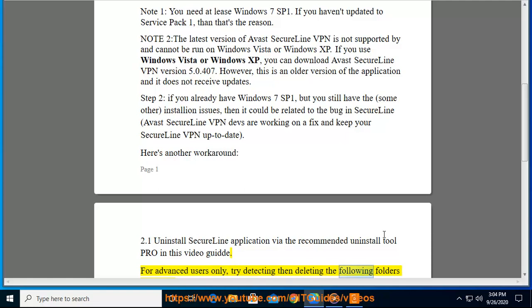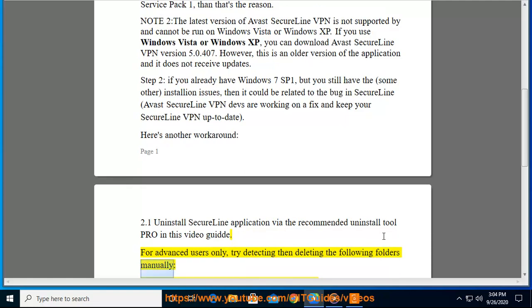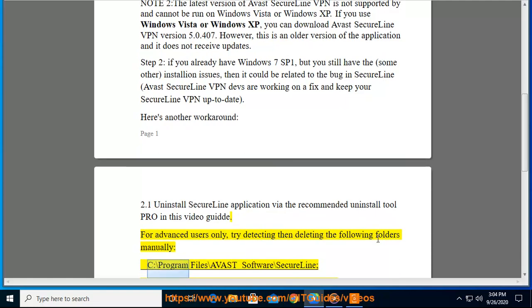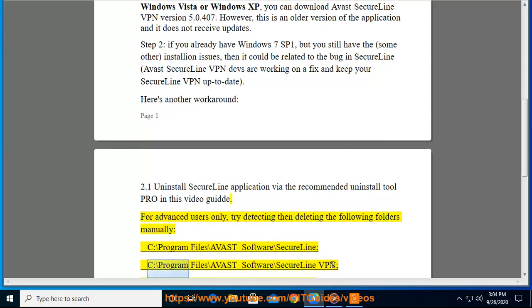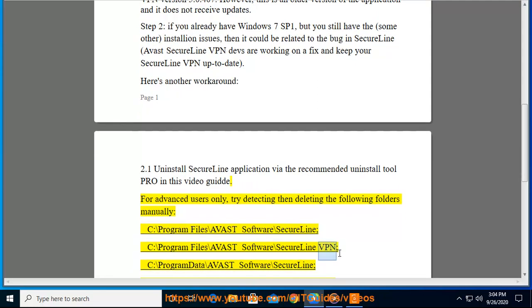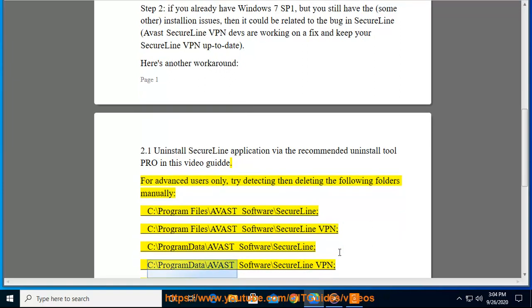try detecting then deleting the following folders manually: C:\Program Files\AVAST Software\SecureLine, C:\Program Files\AVAST Software\SecureLine VPN, C:\Program Data\AVAST Software\SecureLine,